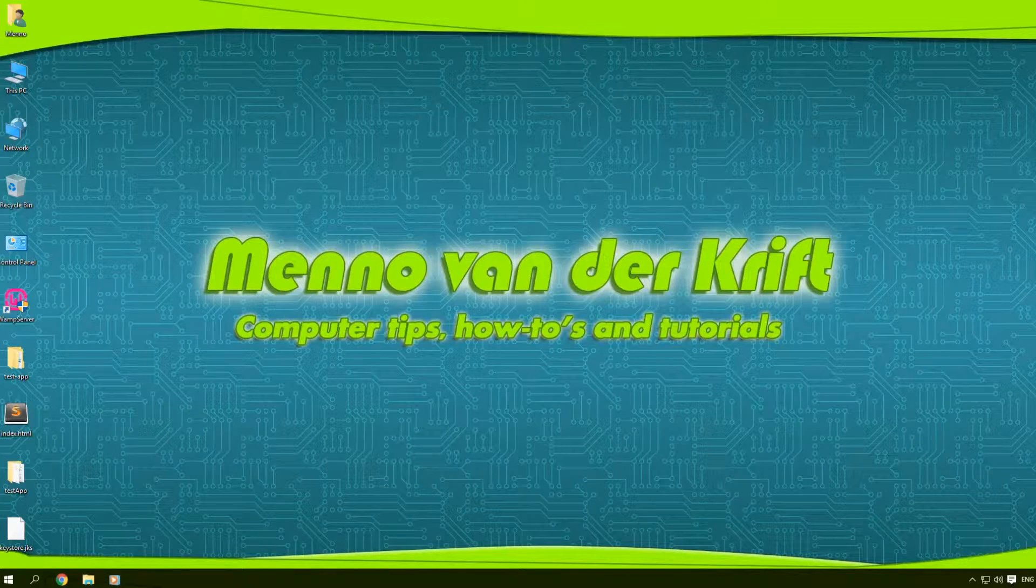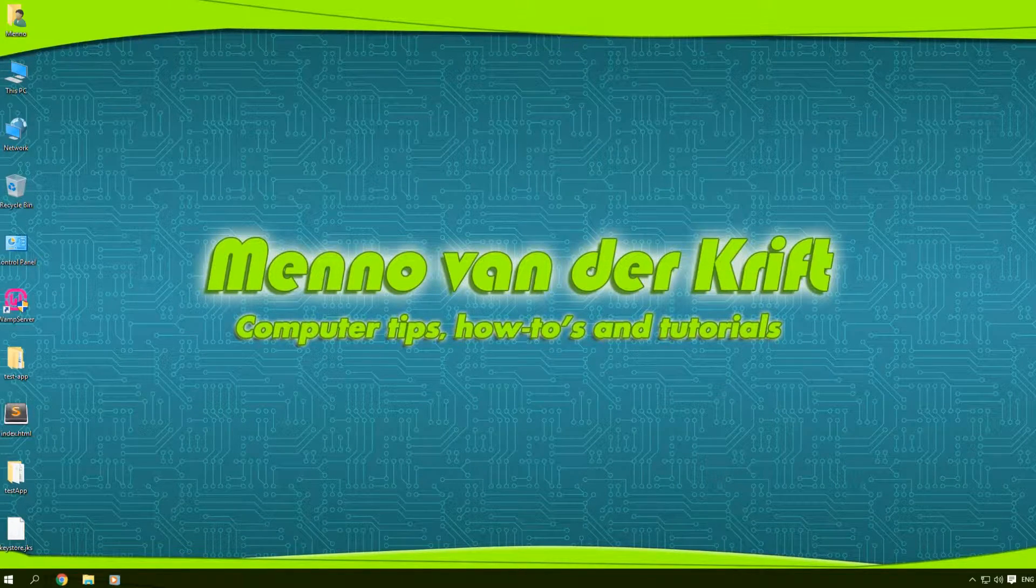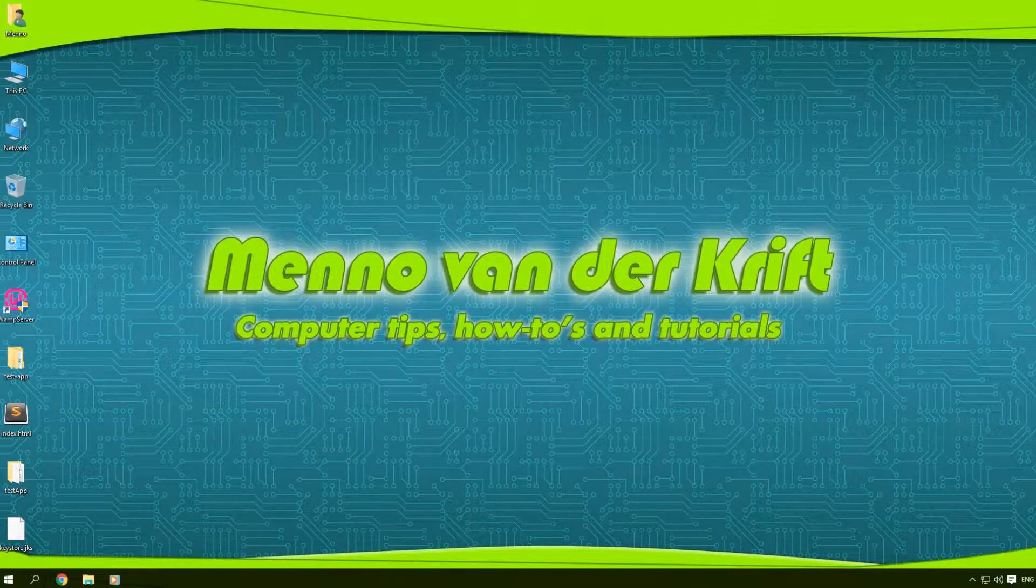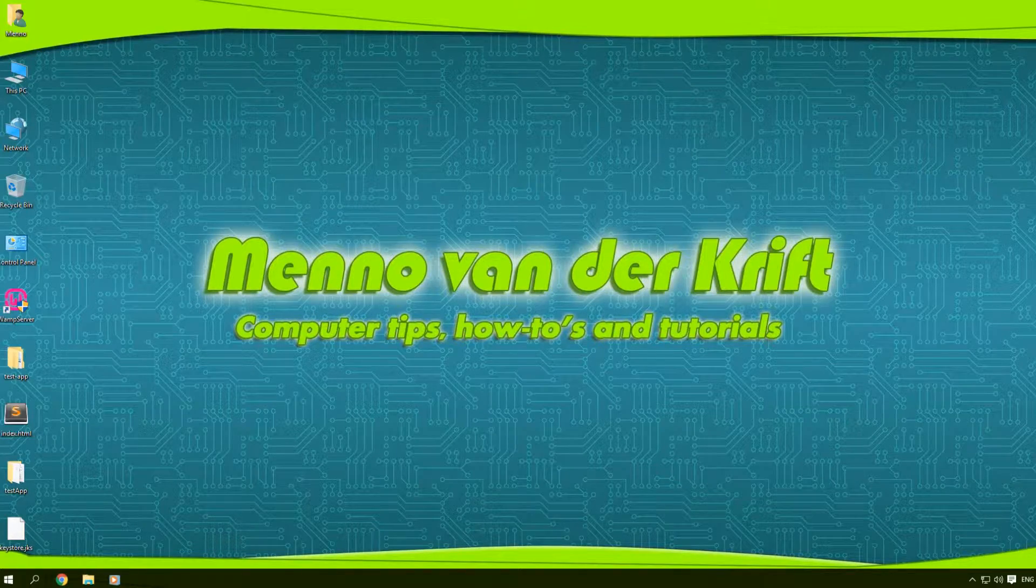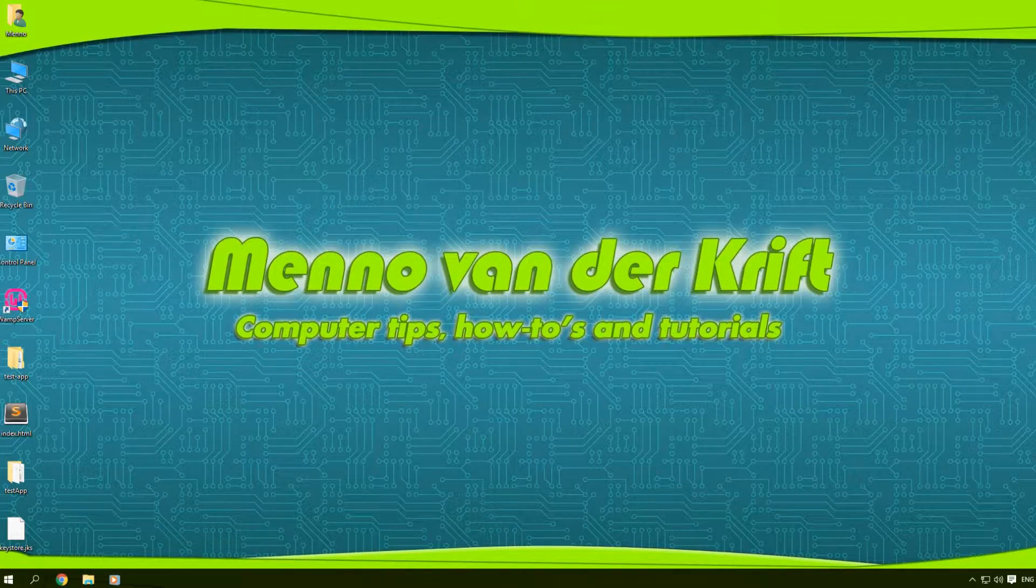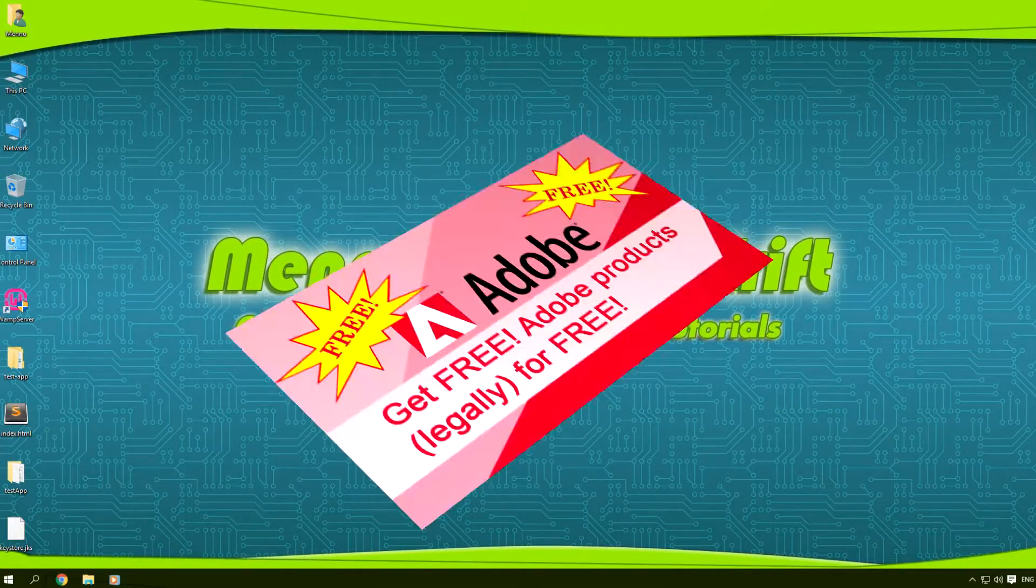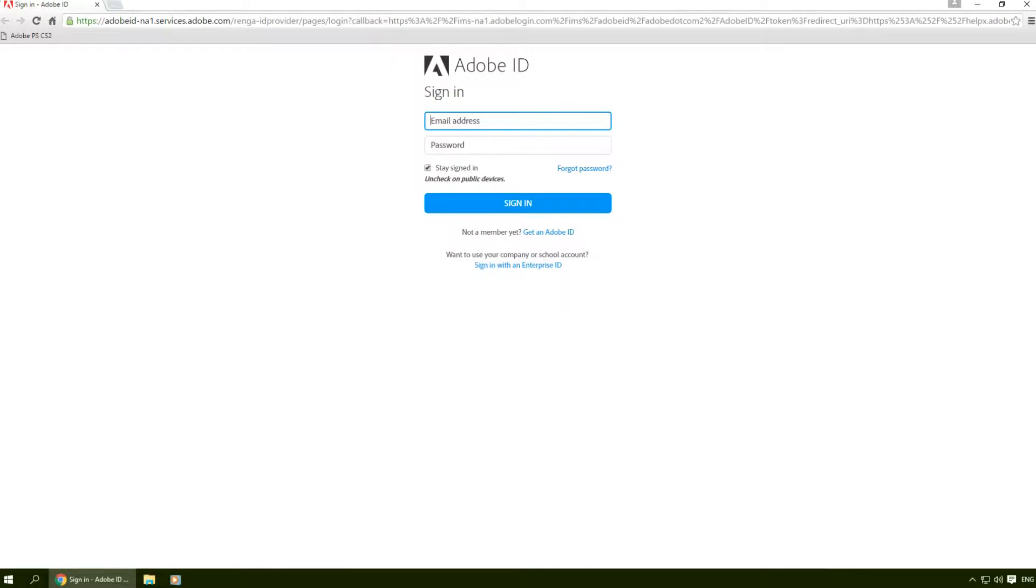Hey guys, my name is Menno and in this video I'm gonna show you how to get various Adobe products for free legally from the Adobe website, and here's how to do it.